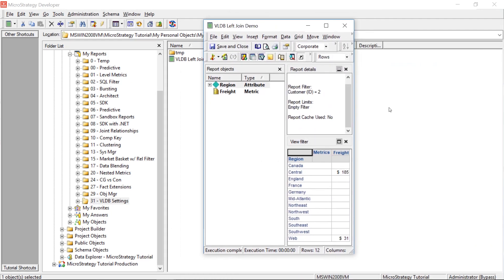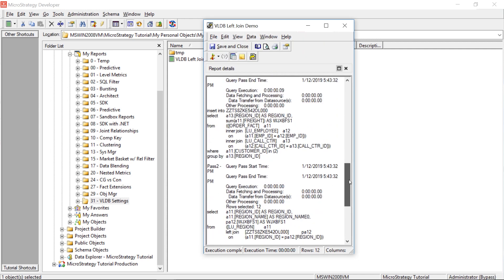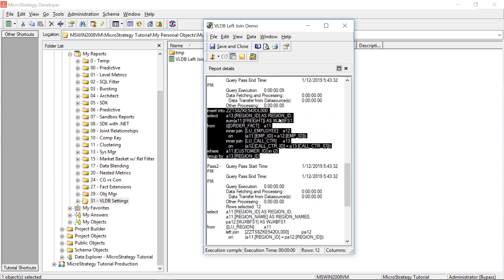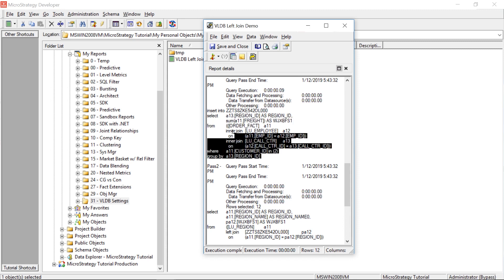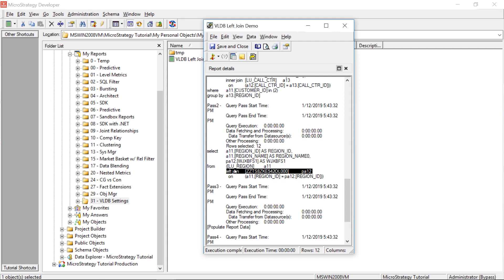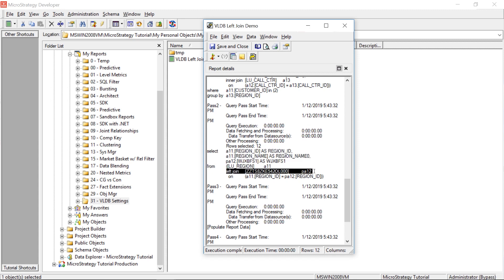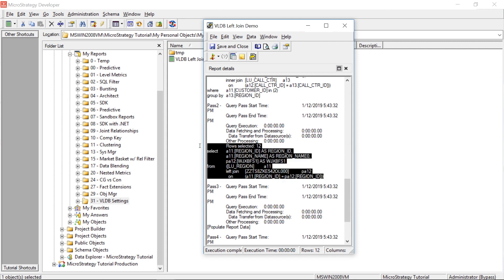Now you can see the difference. Although that customer only has freight in Central and Web as we saw in the previous run, now you'll see we can see all the regions regardless. Looking at the SQL, what it did is it added an additional step where it loaded the sum of freight by region into a temporary table. Then down here, it took that temporary table and did a left outer join to the region table — taking all the regions and doing a left outer join on the fact table containing the total freight for that customer. So regardless of whether or not that region is found in the temporary table, it's going to be displayed on the report.